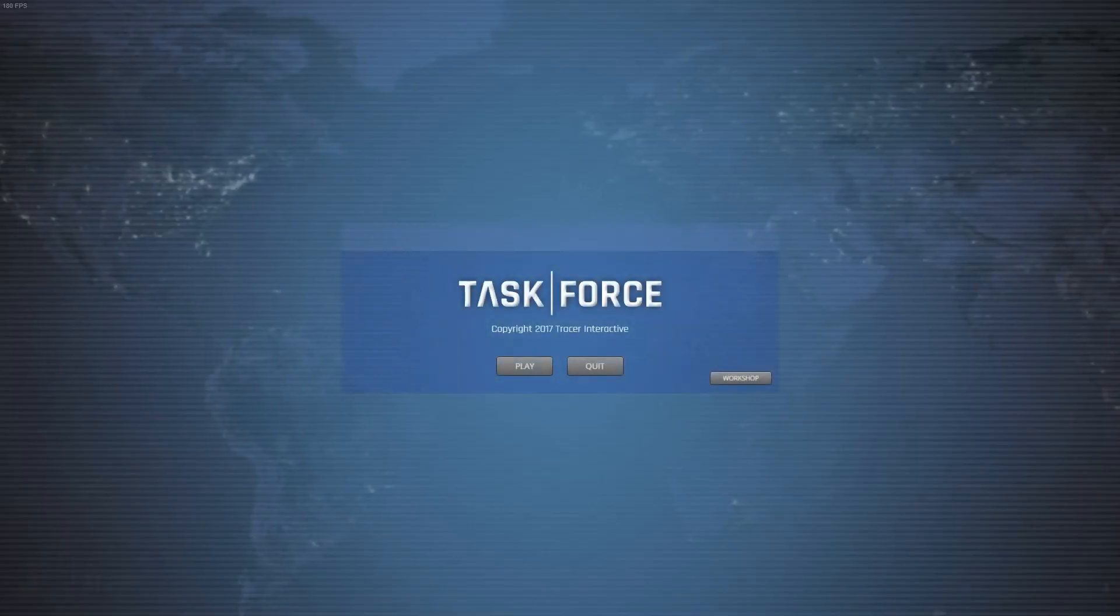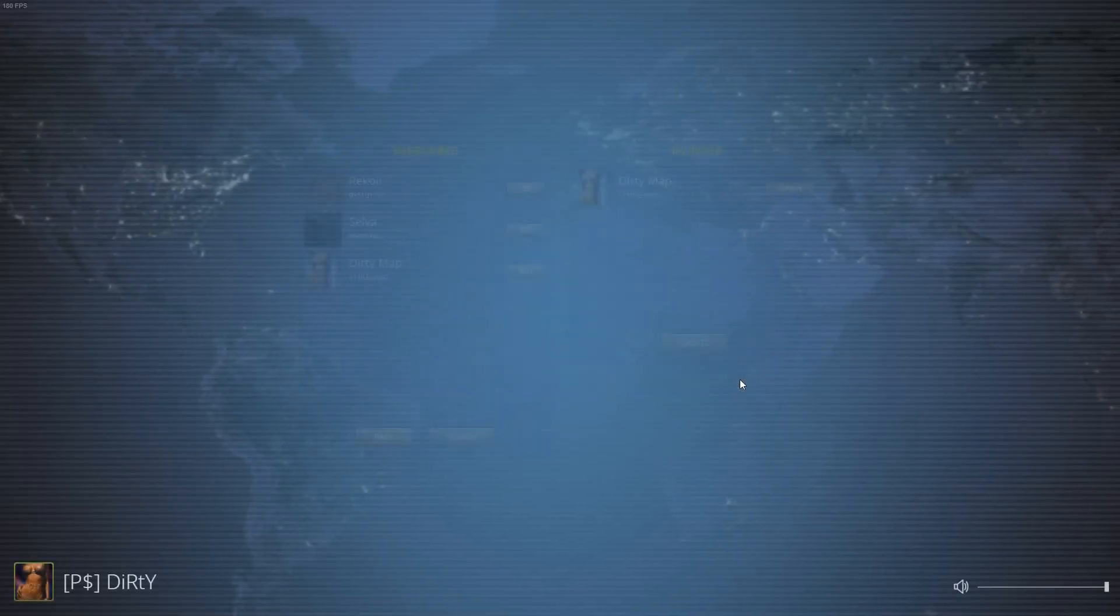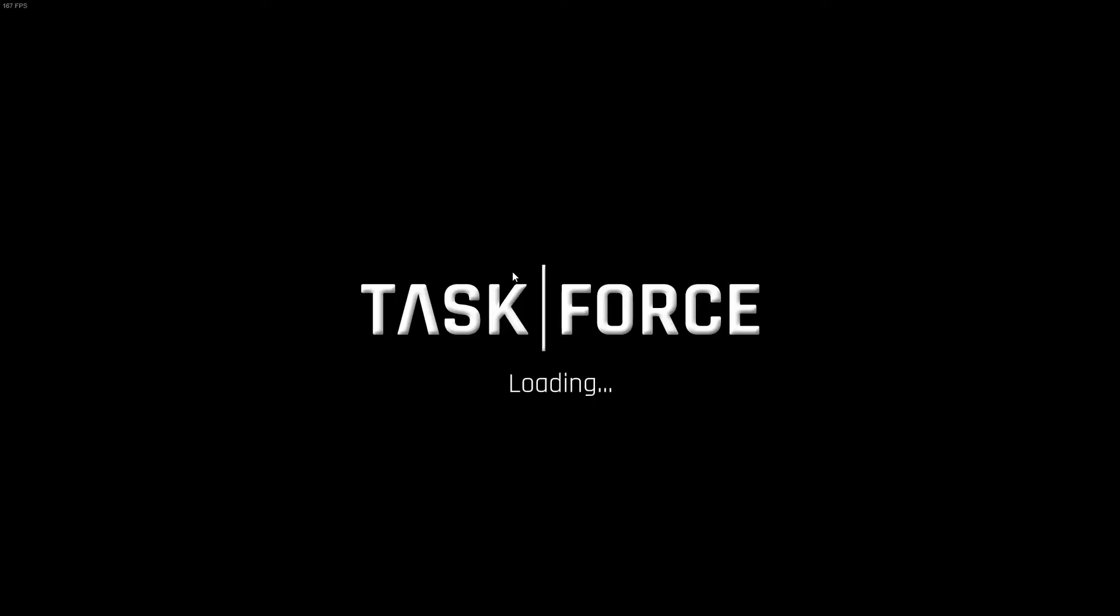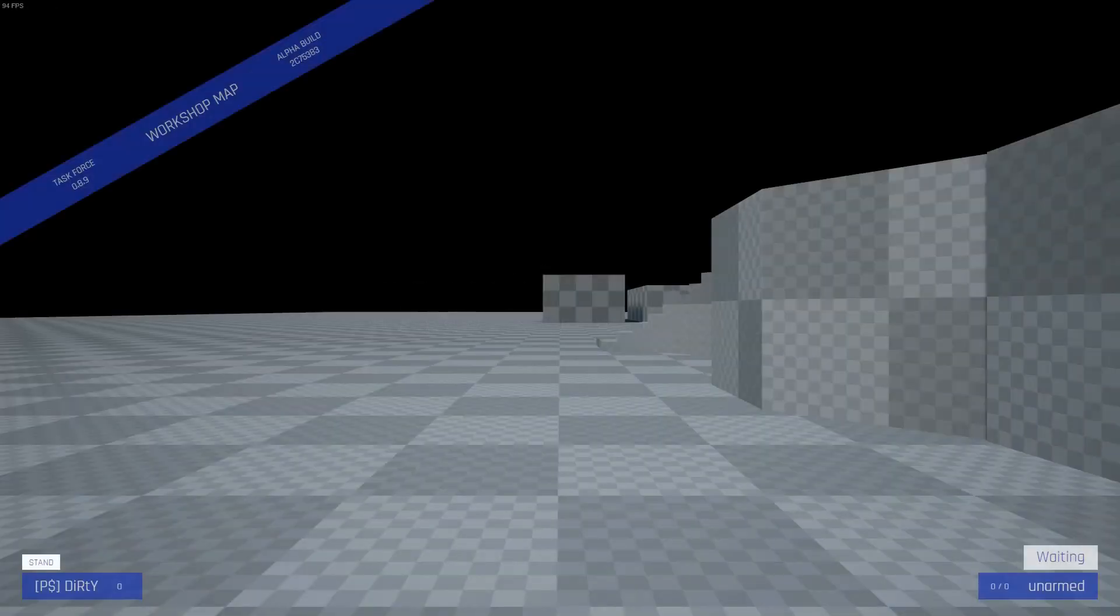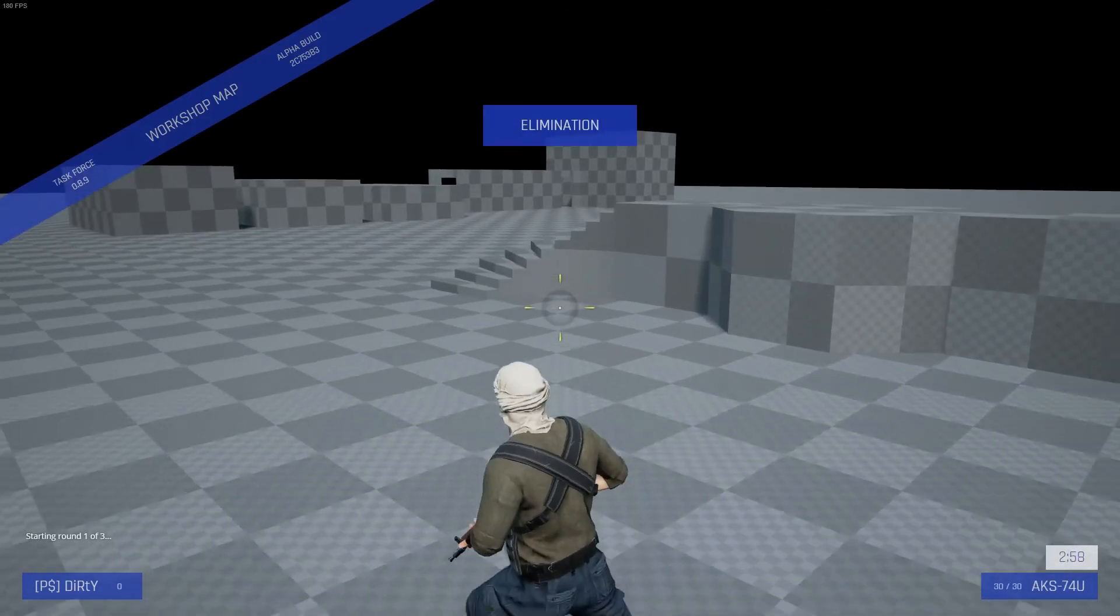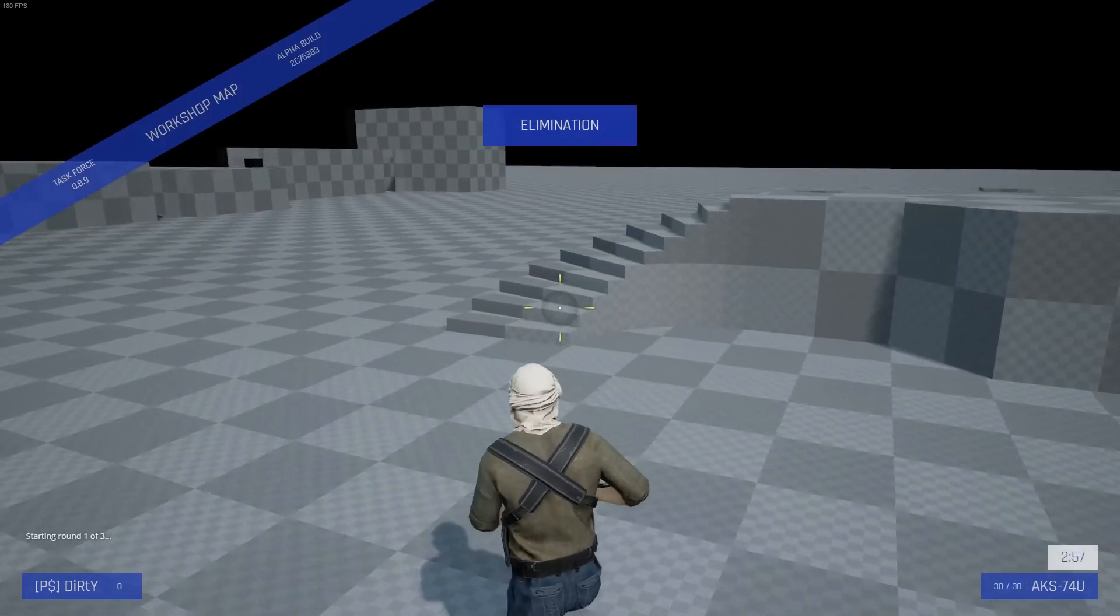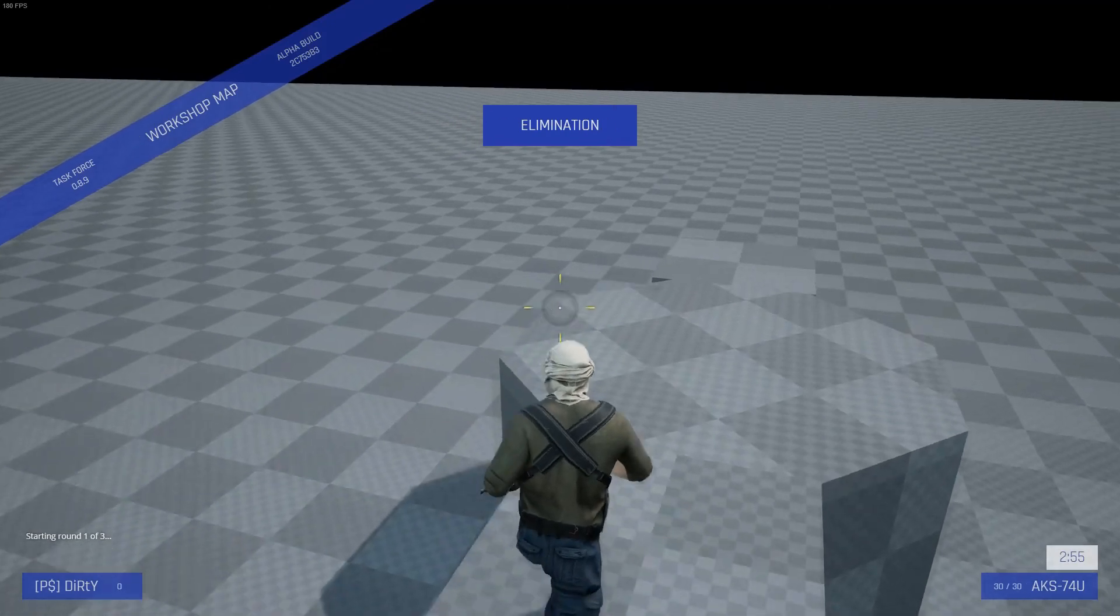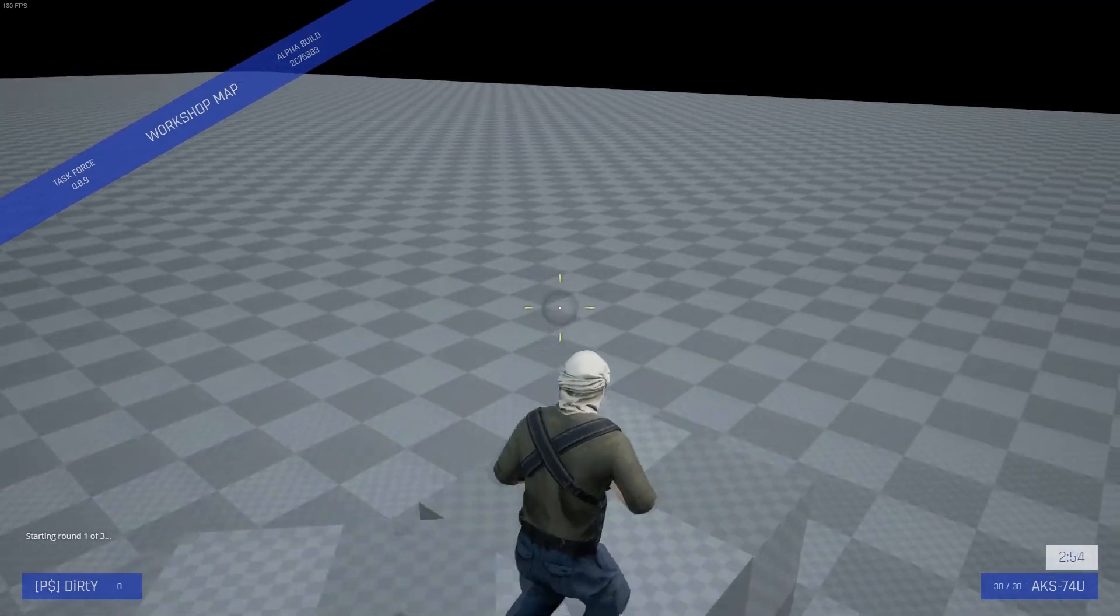At the home screen click on Workshop and then click Test next to your map. And there you have it, your custom Unreal Engine 4 map uploaded and ready to play in Task Force.